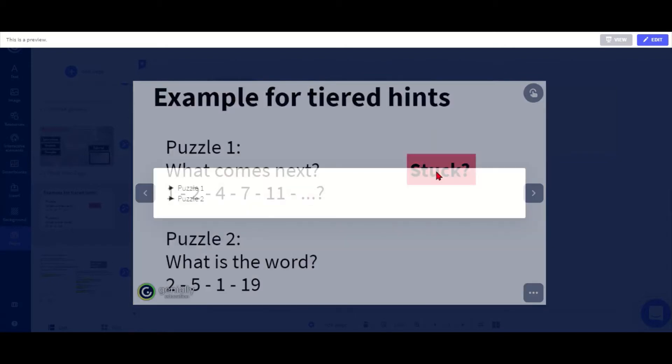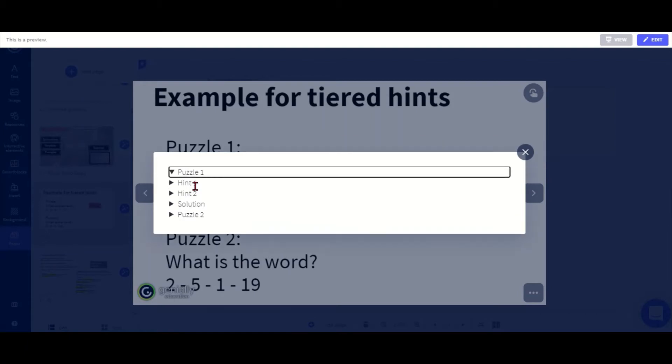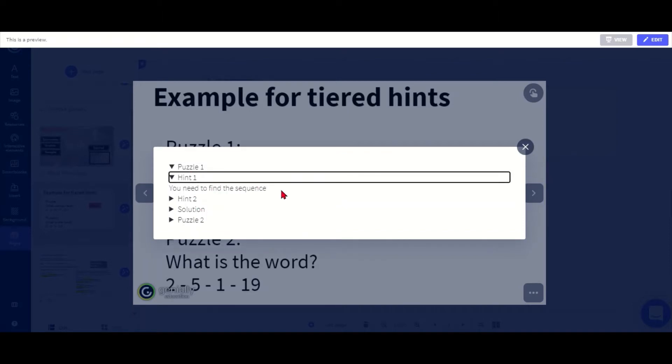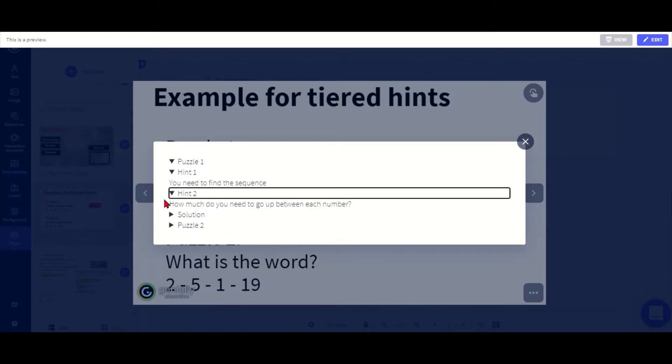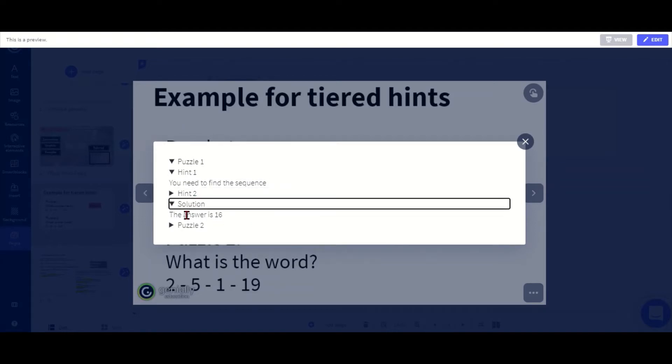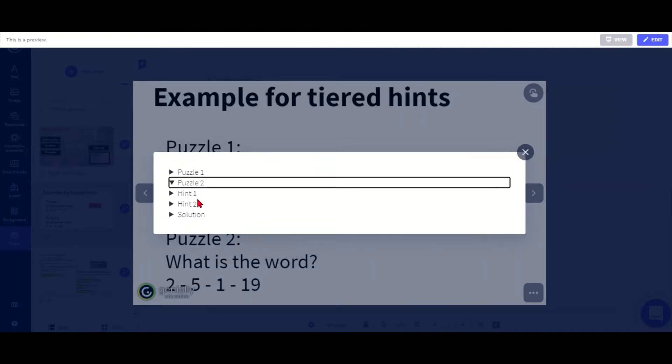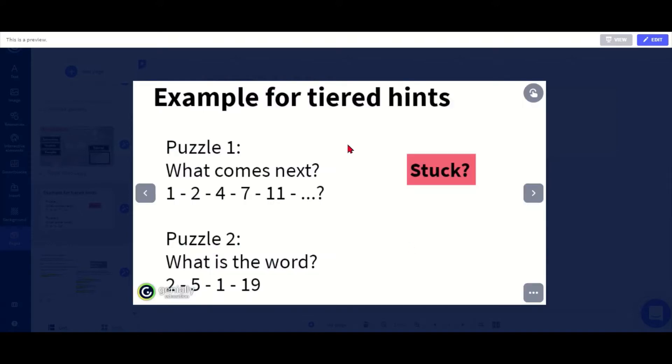They can click the little stuck button and now they can choose which of the two puzzles they need help with. Let's go with puzzle one. Now they've got the options between looking at hint one which is a more general hint, or hint two which gives them a bit more detail, or the solution straightaway. Or if they are okay with puzzle one but just need puzzle two they can do the same here.